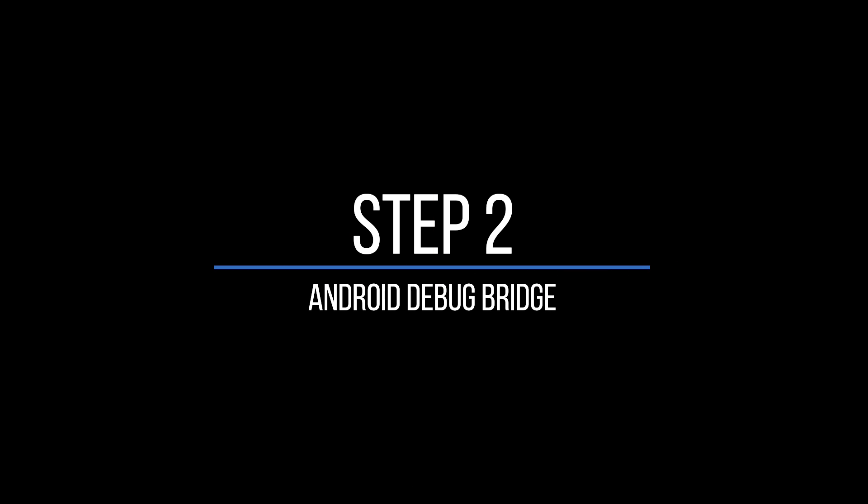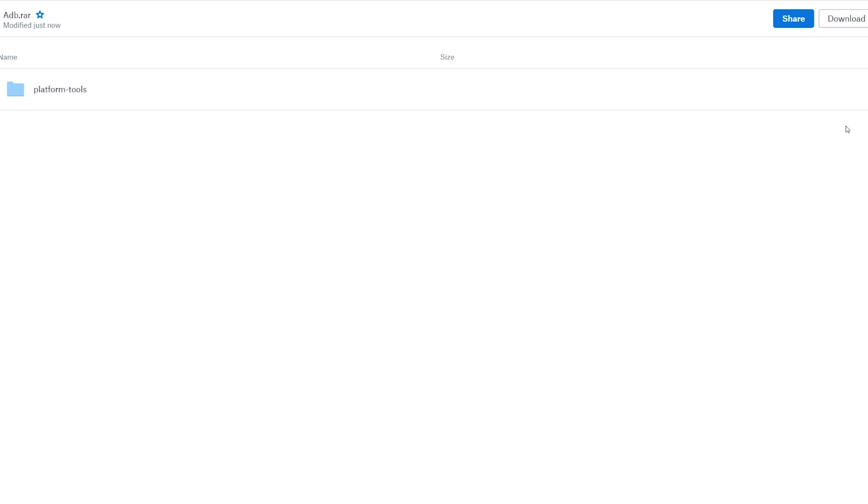Step 2: Android Debug Bridge. In this step I'm going to show you how to download and install ADB drivers. This is the tool that communicates from your PC to your Oculus Go headset.